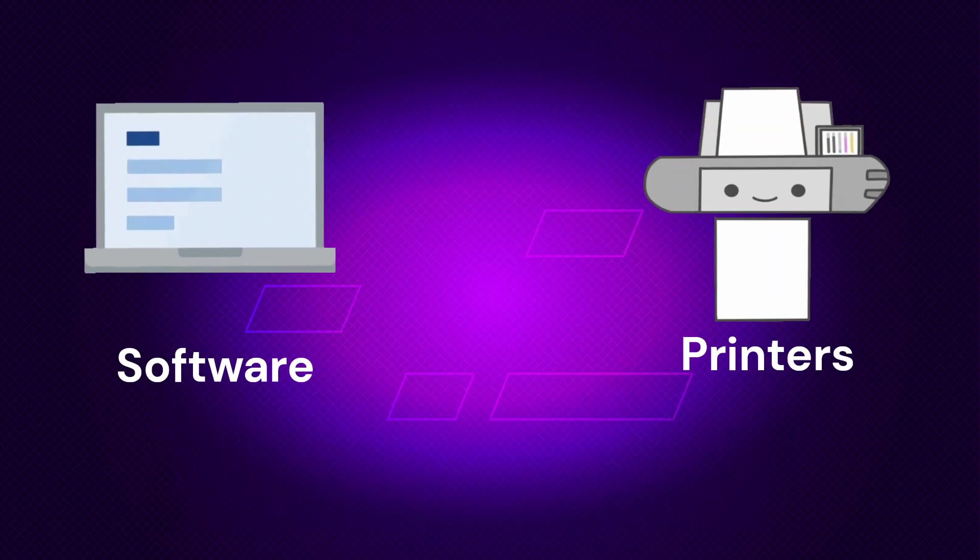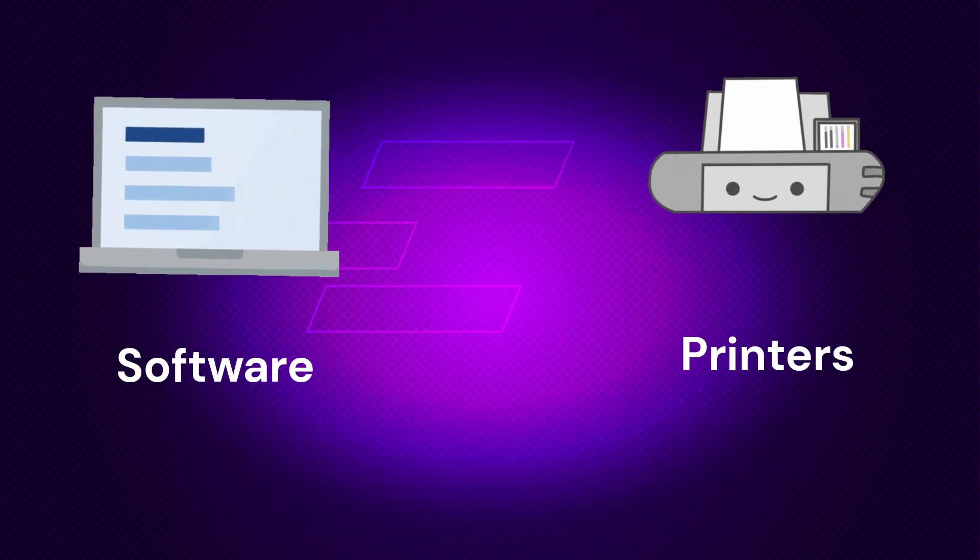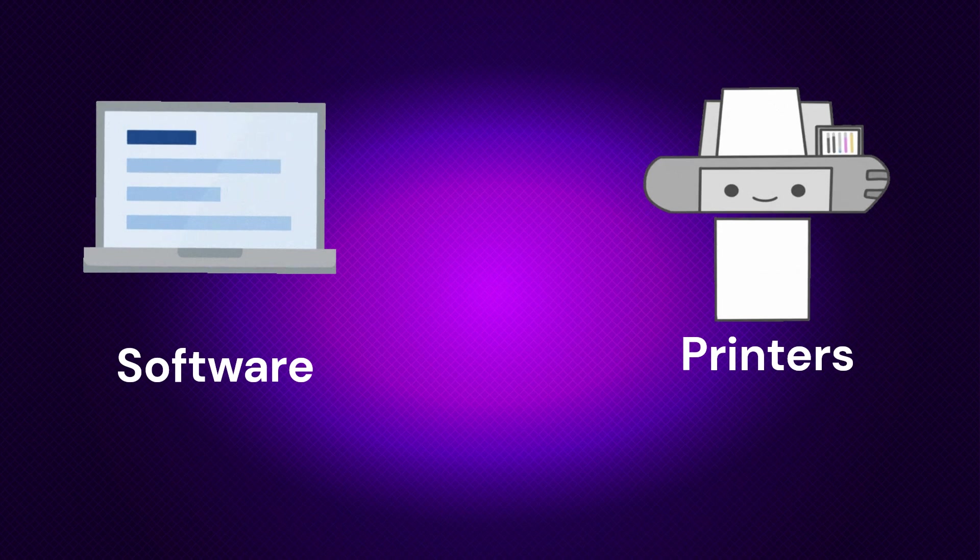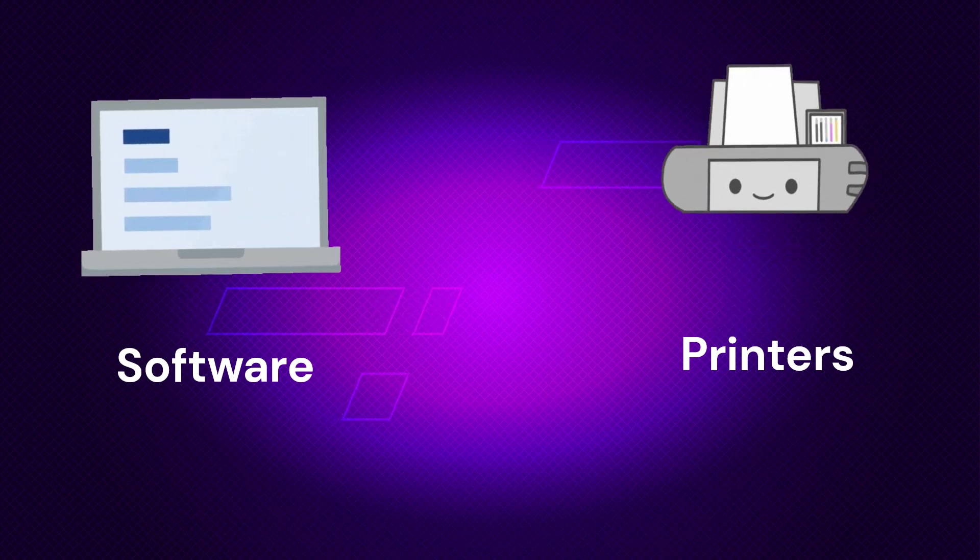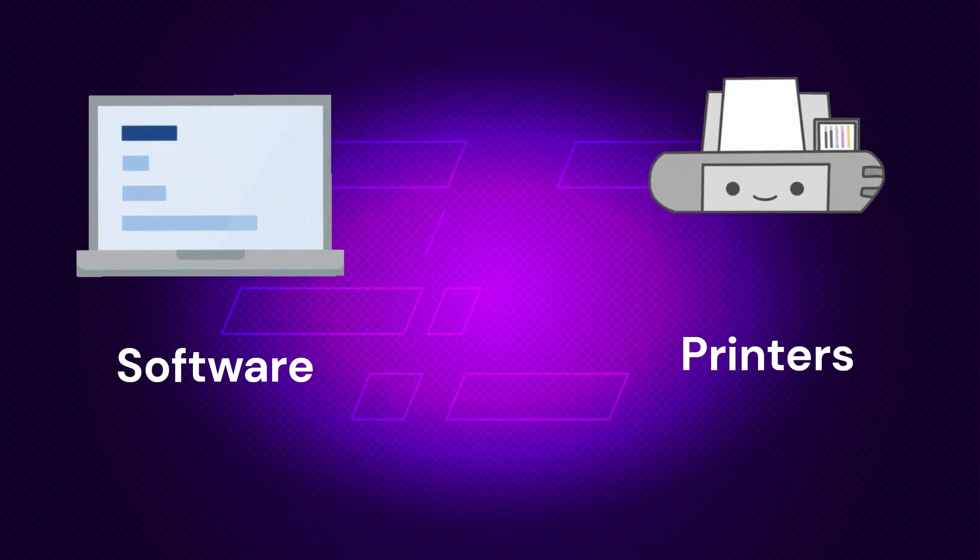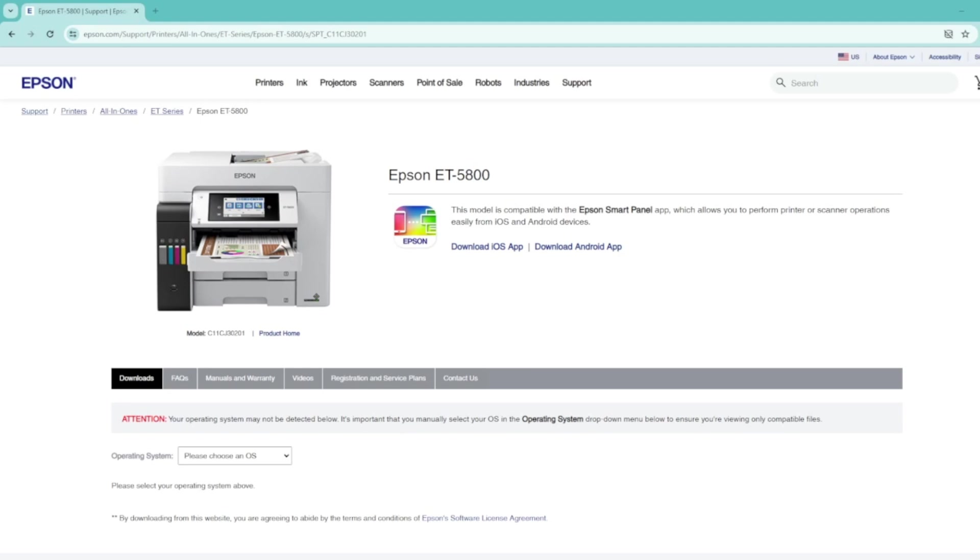And then as far as software and printers go, it's a total crapshoot, everybody. They could be good to go. They could not be good to go. You never know. You could always look prior. You could look up your model and see if there were drivers released for your printer for Windows 11.